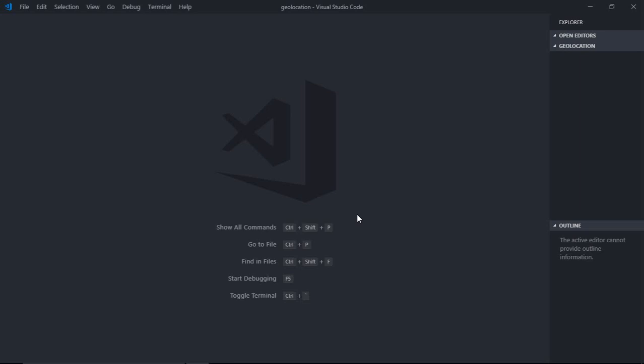That information will basically contain two things: latitude and longitude. Now you can use latitude and longitude with any third-party API or Google Maps API to get your readable location. So that's how it actually works.